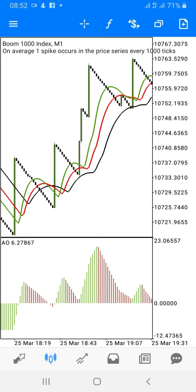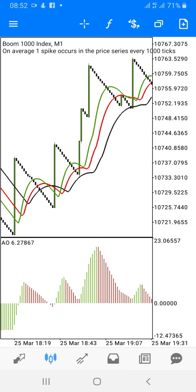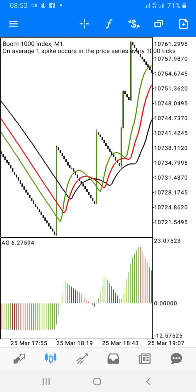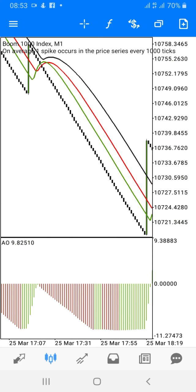Let's go into detail on the indicators we are going to talk about today. These indicators are the Alligator indicator and the Awesome Oscillator. What is the Alligator indicator?